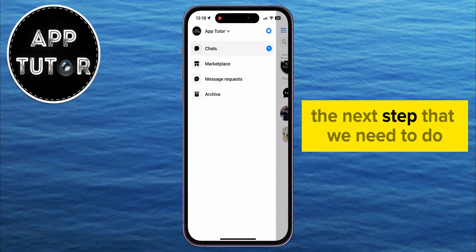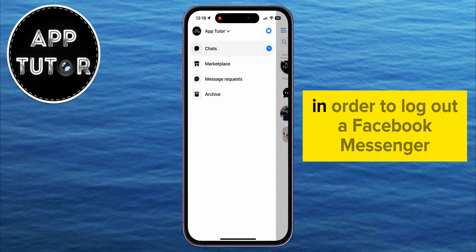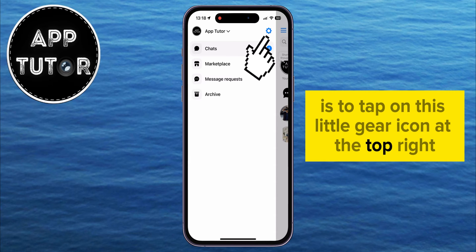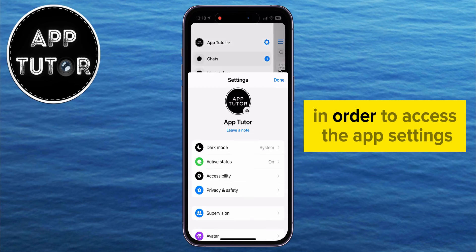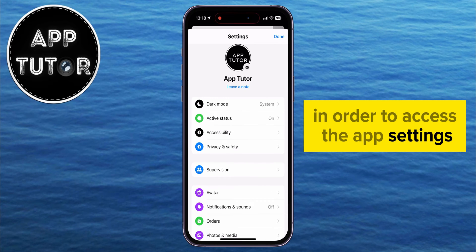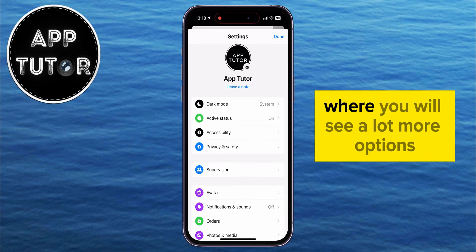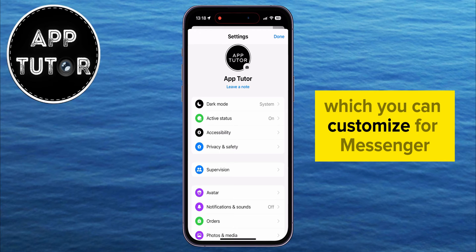The next step we need to do in order to log out of Facebook Messenger is to tap on this little gear icon at the top right in order to access the app settings. You're going to get to this page where you will see a lot more options which you can customize for Messenger.